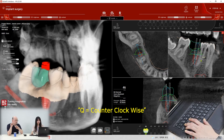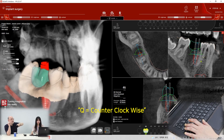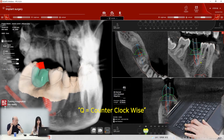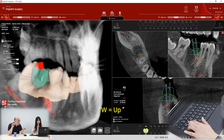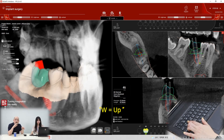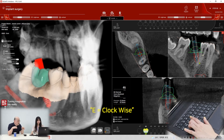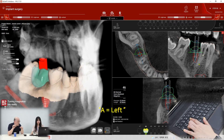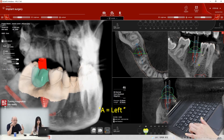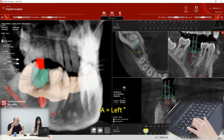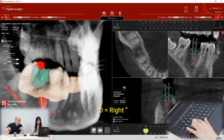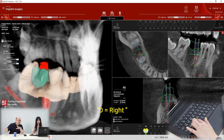Q means rotation to the left side — it's anti-clockwise rotation. W is to go up. E is to rotate clockwise. A moves to the left. S is downward. D is to move to the right.